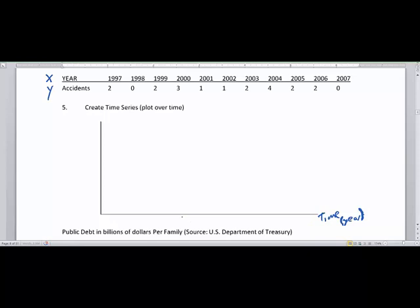We're talking about 1997, and you'll notice I'm not writing it fully out. Most people can figure out what you mean by 97, 98, 99.